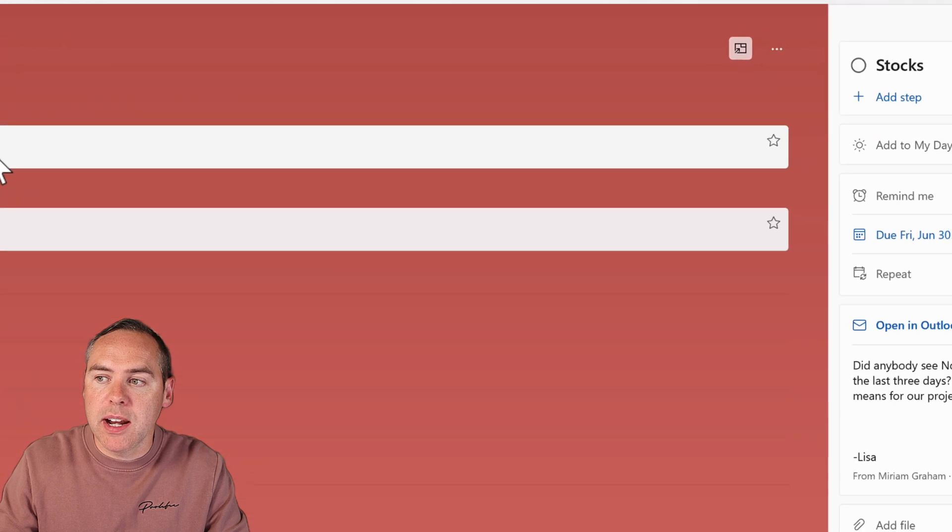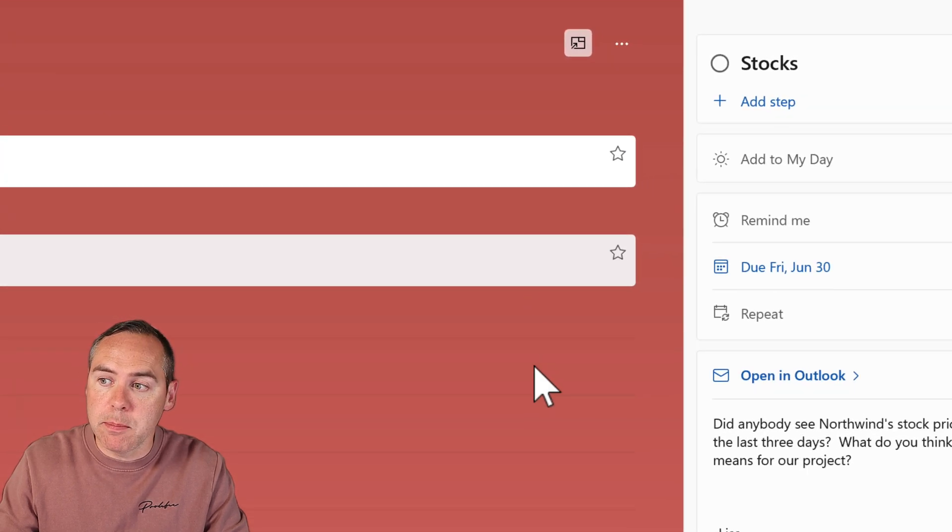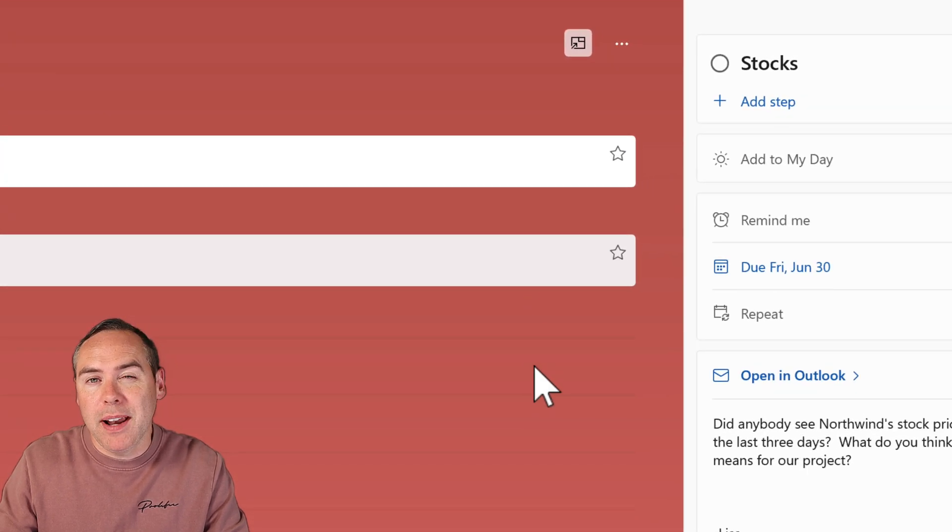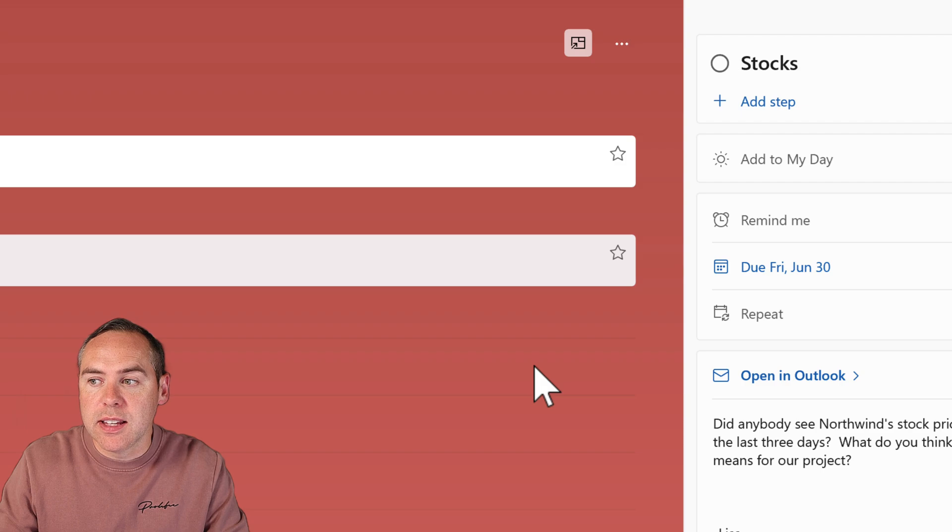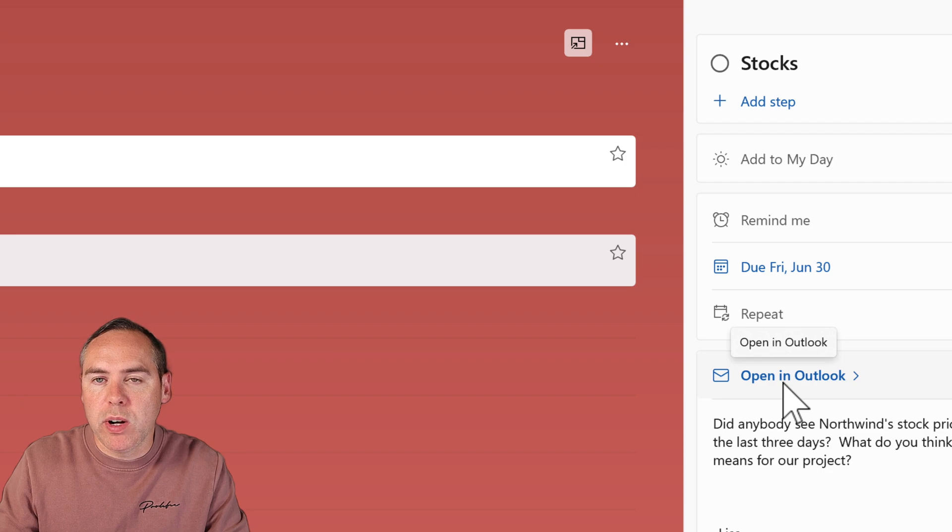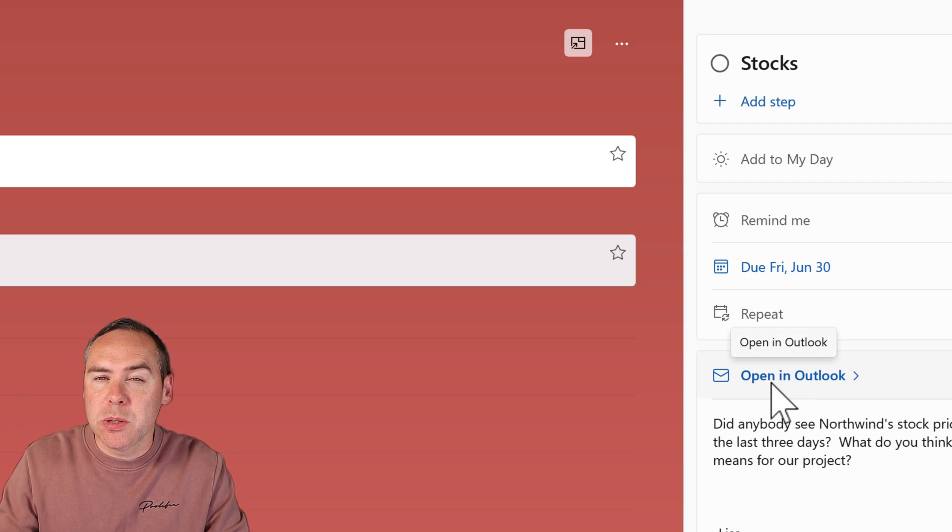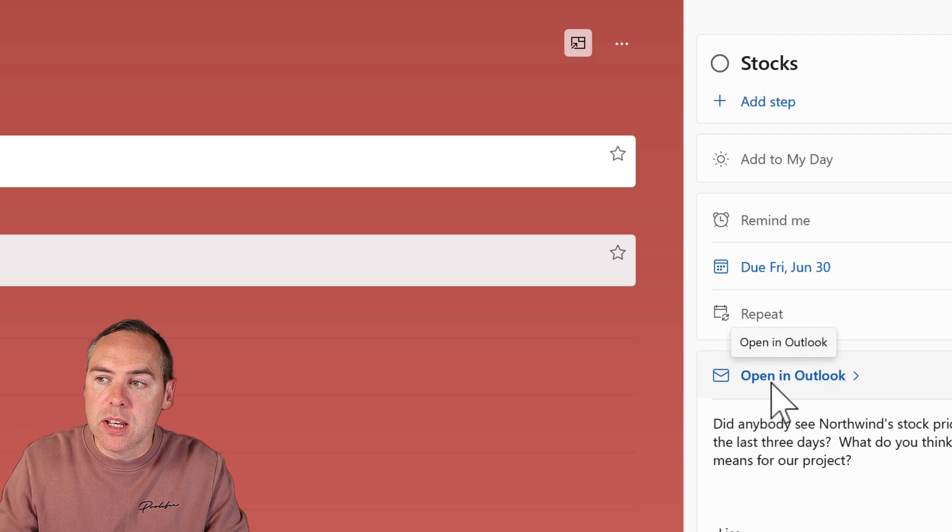We can set up different steps, place reminders, and go back to the original email by following the link. So it's really powerful to take an Outlook flag and transform it into a task that can do so much more.